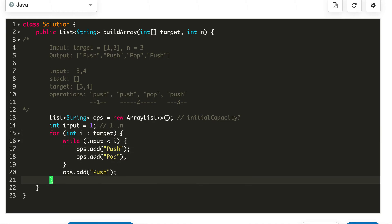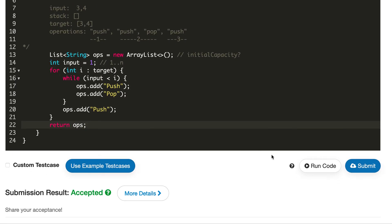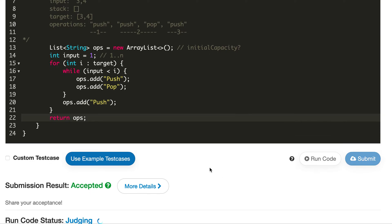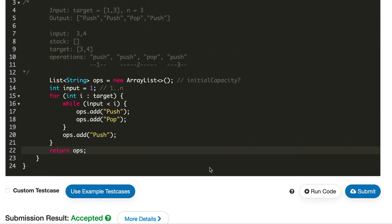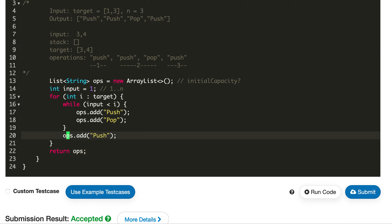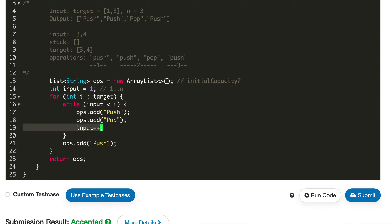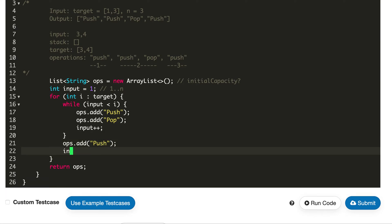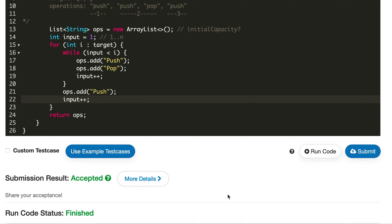Then we return ops. After every time that we read an input, we have to remember to increment it. So we read an input, now we're reading the next input. We read an input, now we're reading the next input.